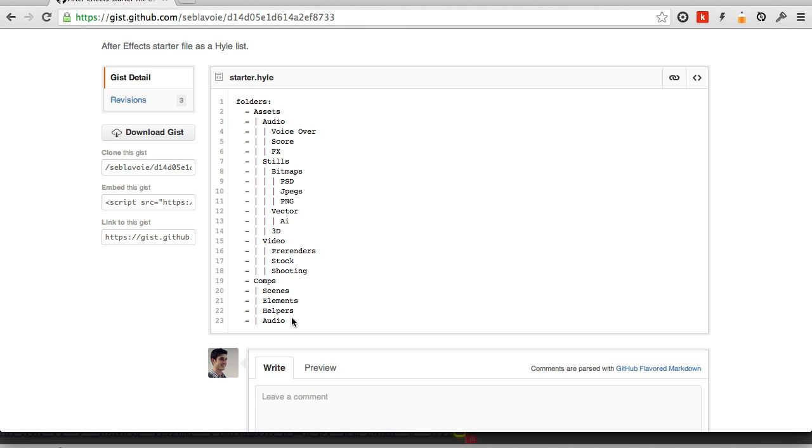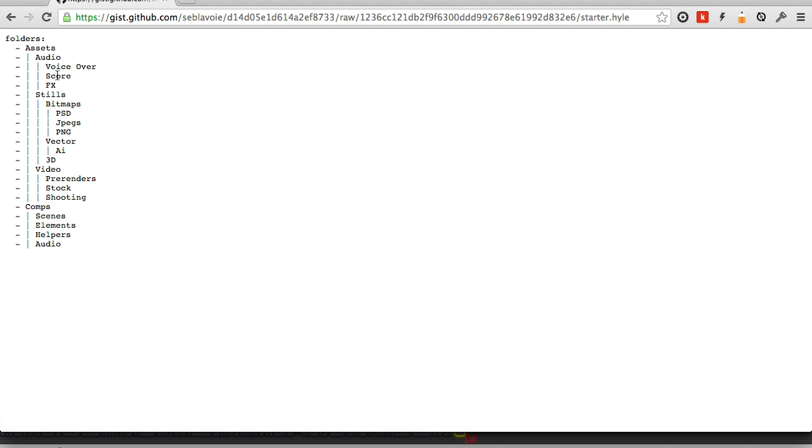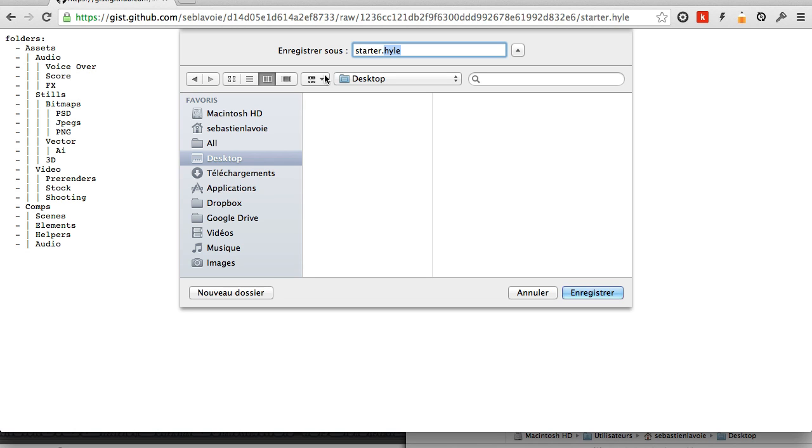You can save it as text anywhere you want. Instead of copy pasting it inside of my direct input as I've done since the beginning, I will save this file as a standalone file on my desktop as starter.hyle.